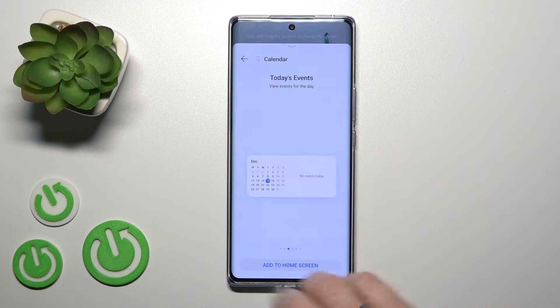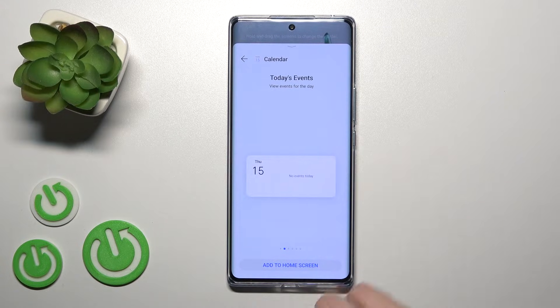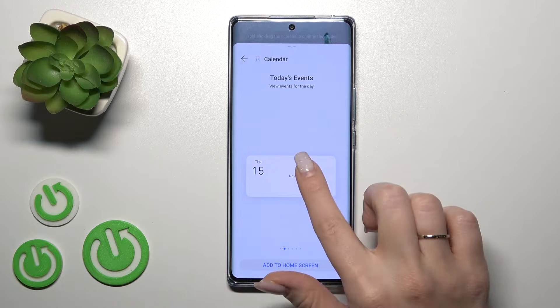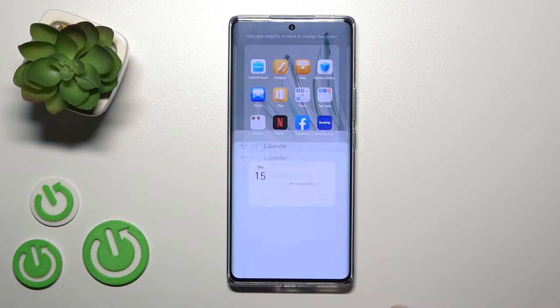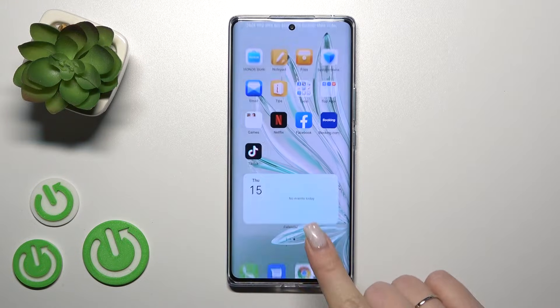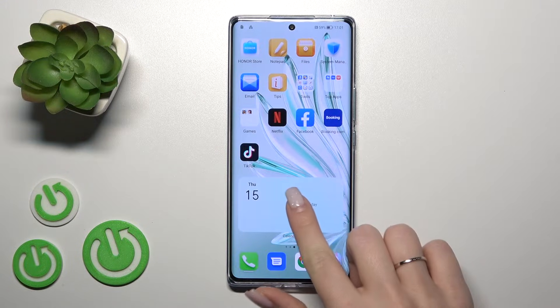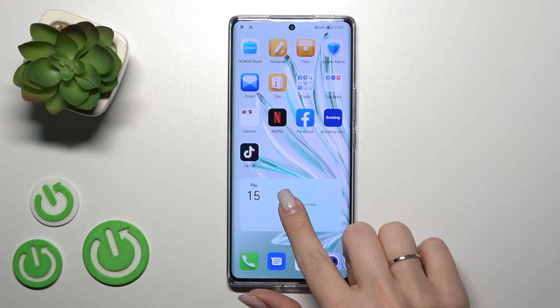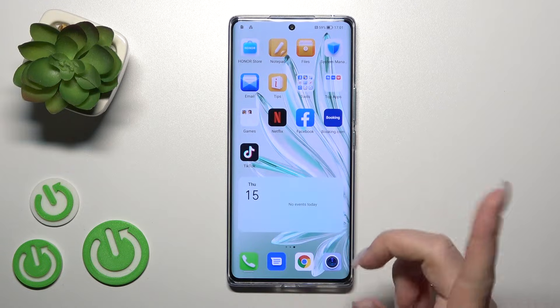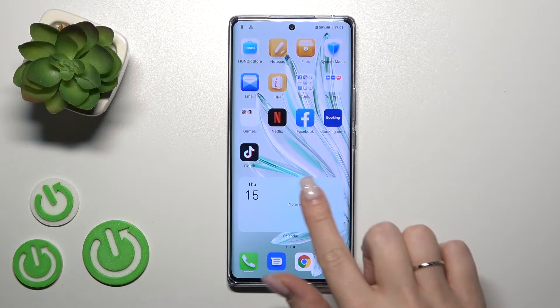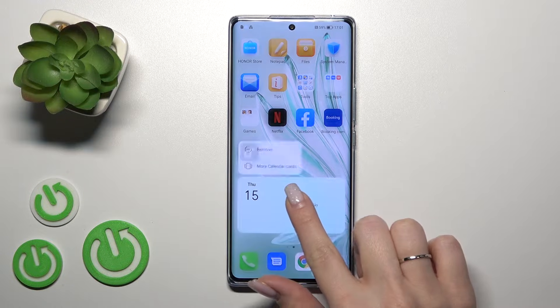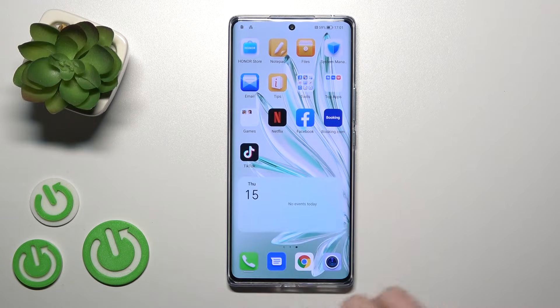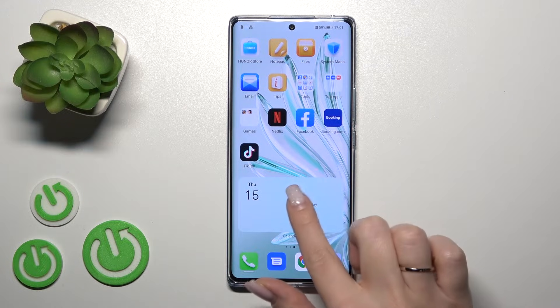For example, let's add the shadow widget. Just click to add to home screen. We can see that we've successfully added the new widget to our home screen.